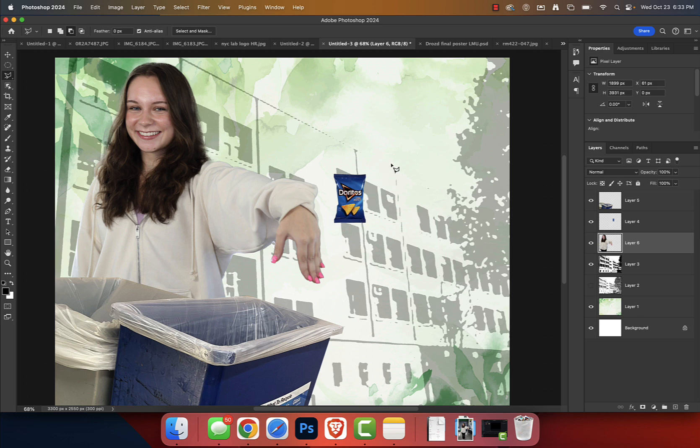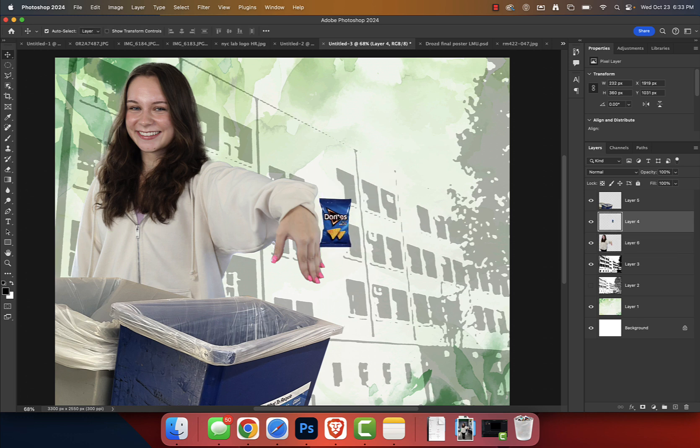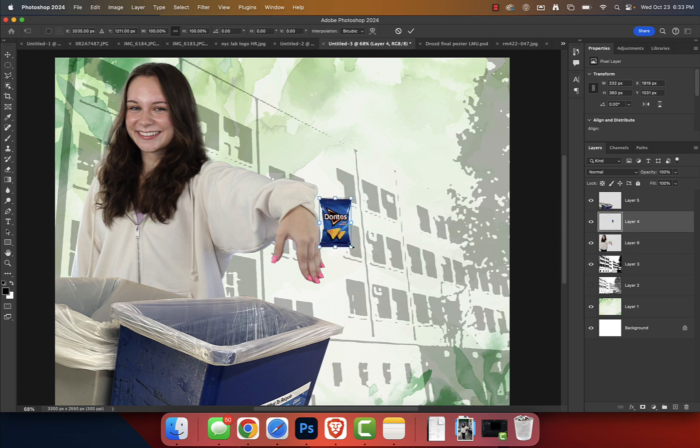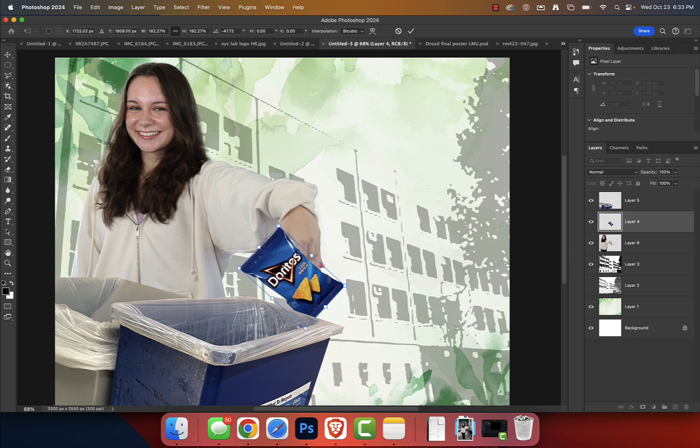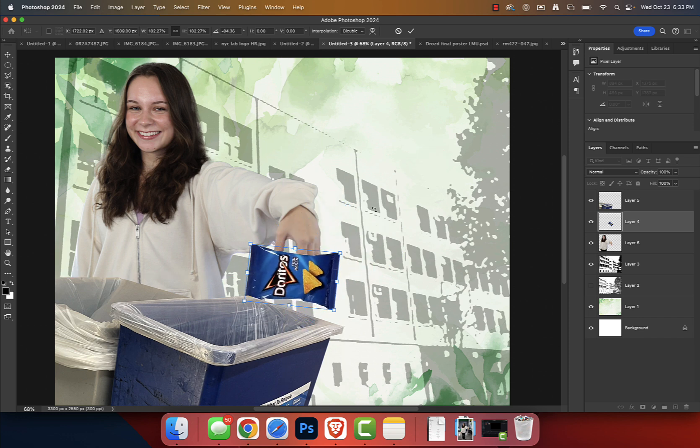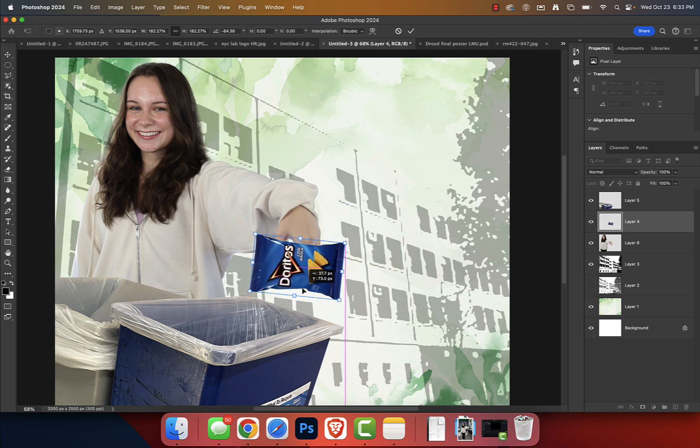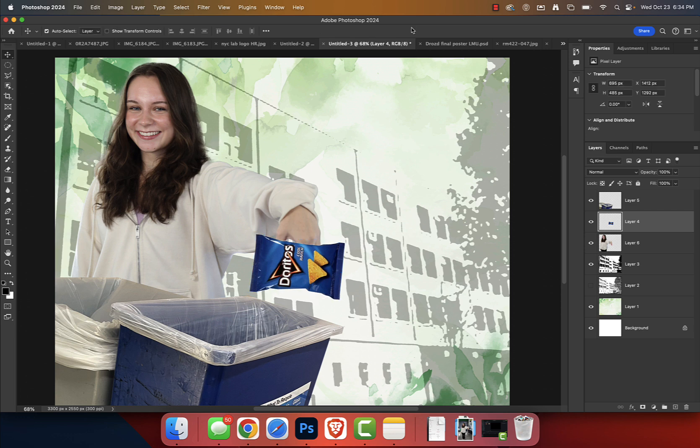I'm going to grab this Doritos, I'm going to take a little bit of inspiration from Gabby earlier. I'm going to press Command T, I'm going to increase the size of this bag. We're going to rotate. And now here is what we're going to do. We want her hand to be over it.